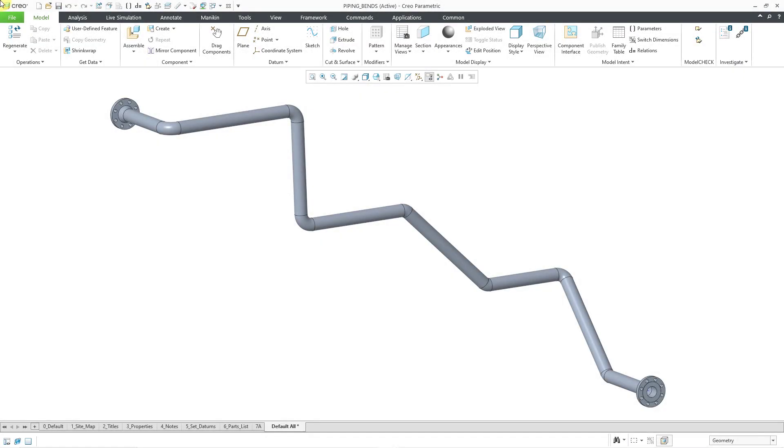In Creo Parametric, you can create piping designs and then capture manufacturing information for those designs in smart tables and drawings. One of those tables is a bend machine table, but there is a step you're going to have to perform in the piping environment first.